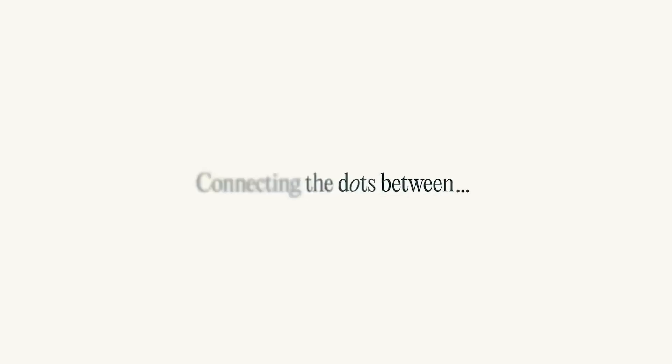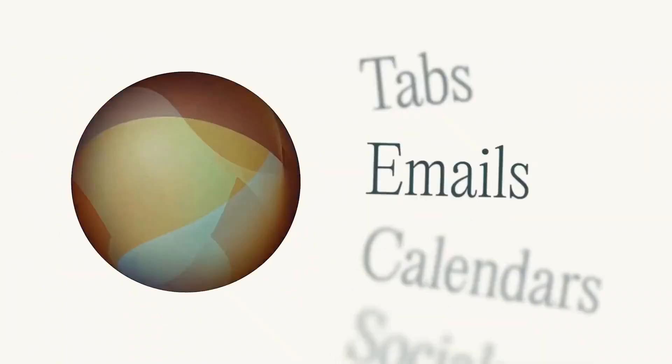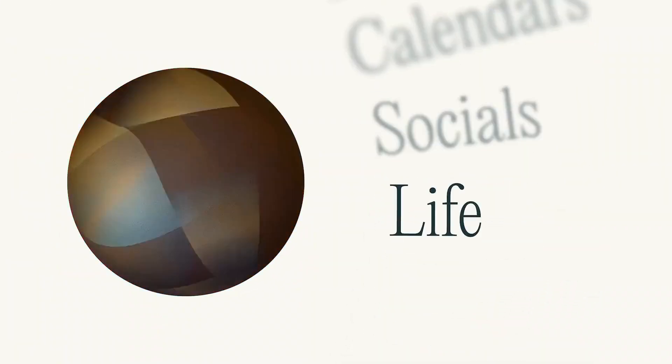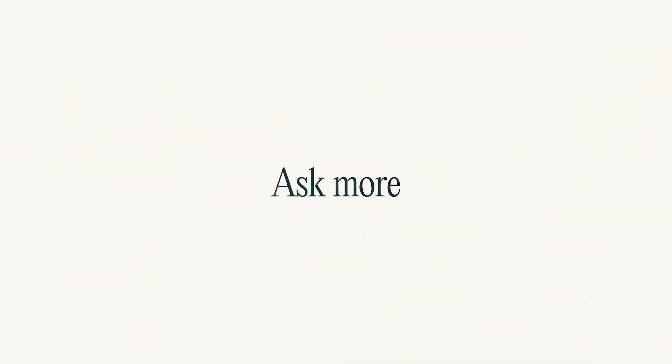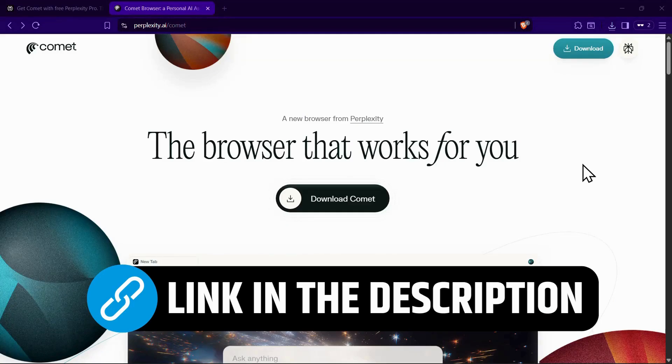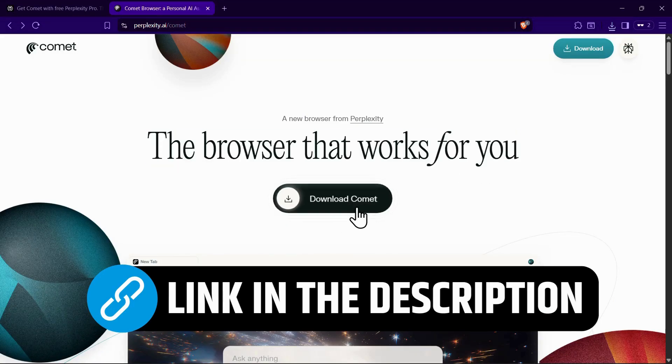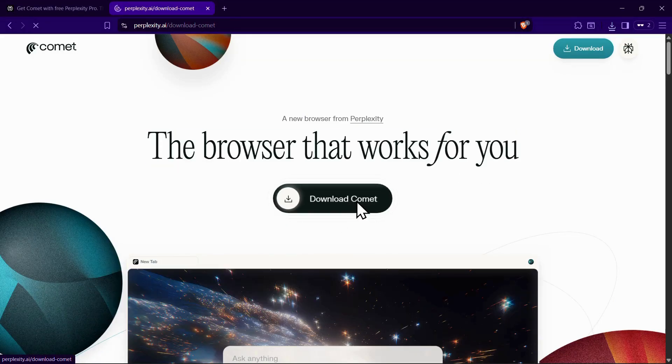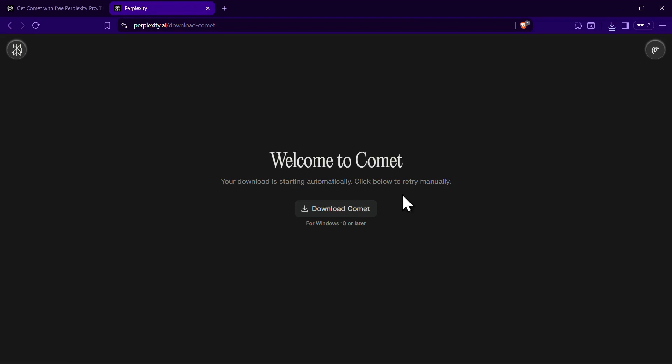So in this video, I'll show you exactly how to download and install Perplexity's AI browser Comet. To begin, click the first link in the description to go to the Comet download page. After logging in with your Gmail, you can download the browser file.